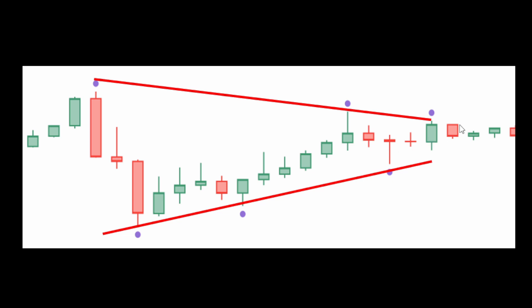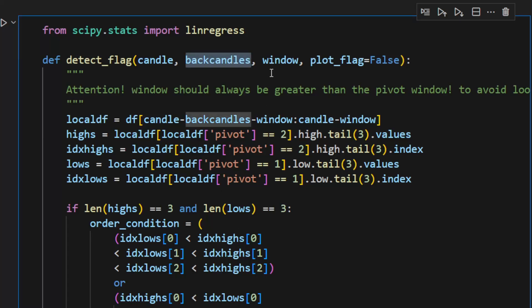Looking back to this example, this would be if this is our current candle—for example, this red one right here—and we're trying to test if there's a formation of a flag pattern, then we're going to look to the number of these candles. So this is the number of the back candles.